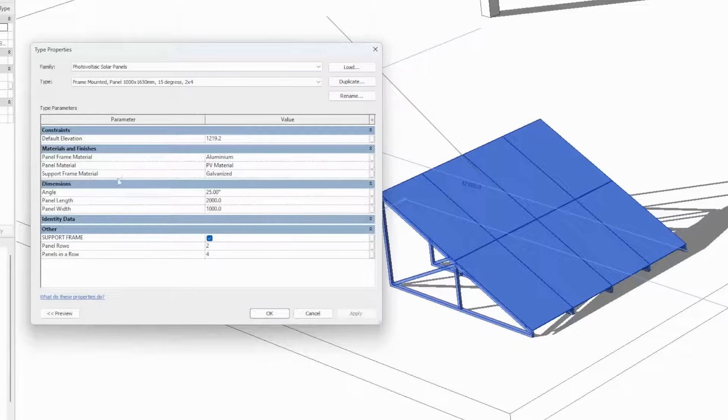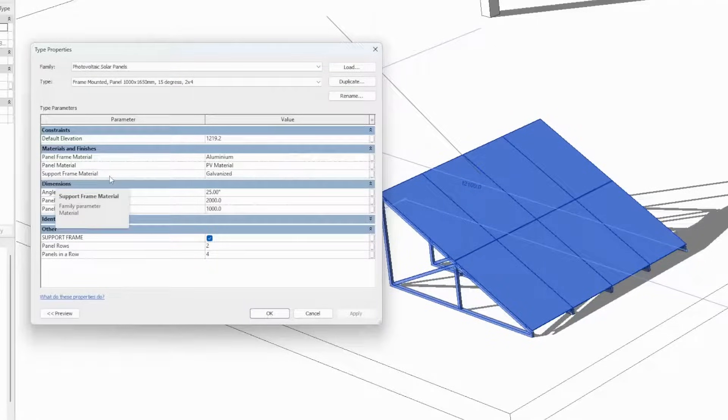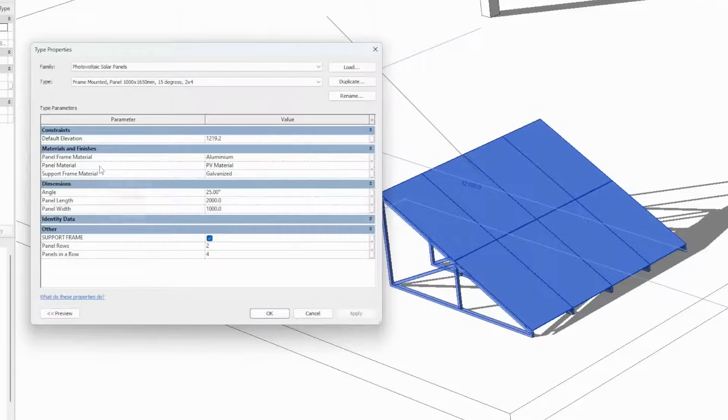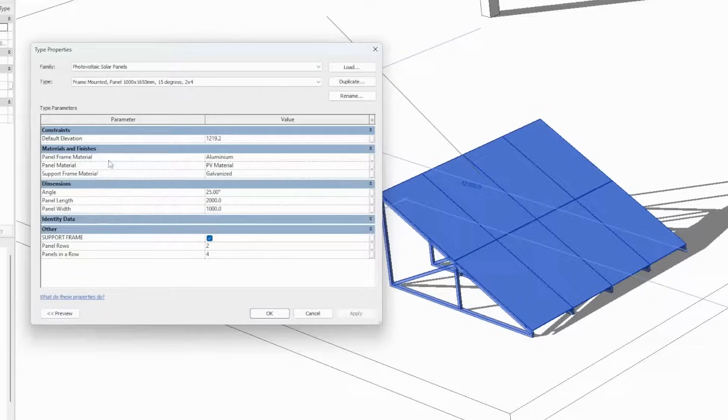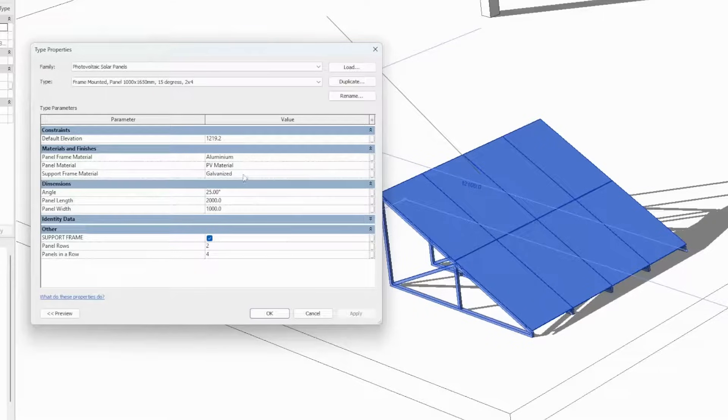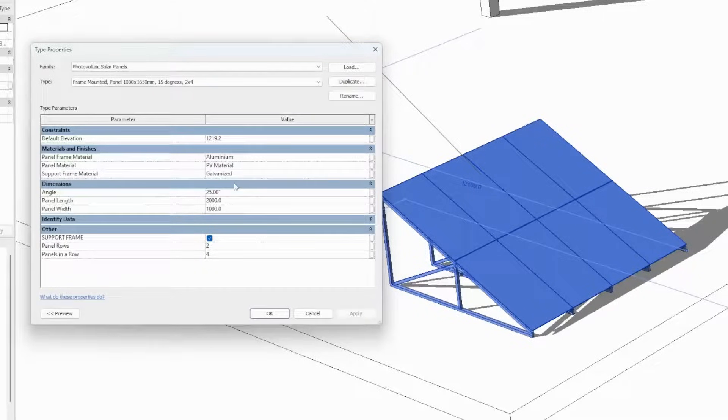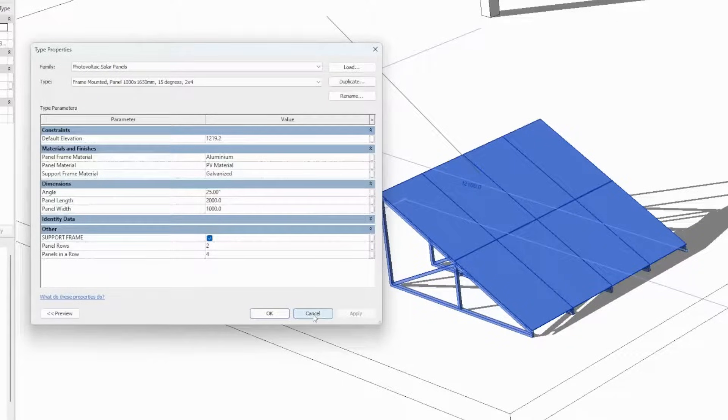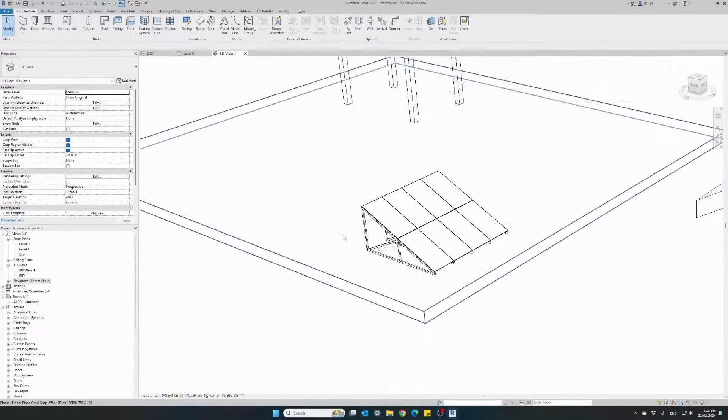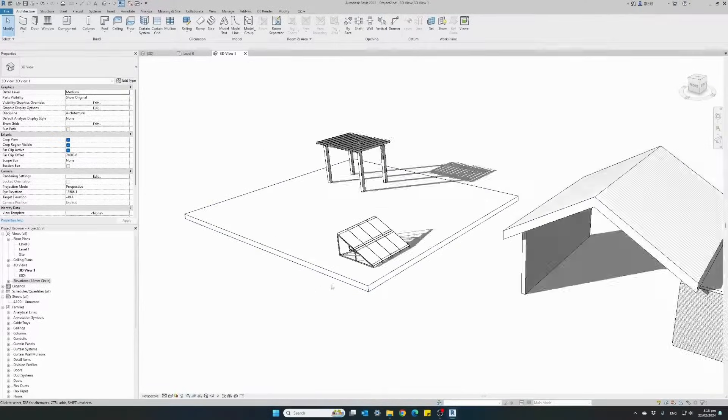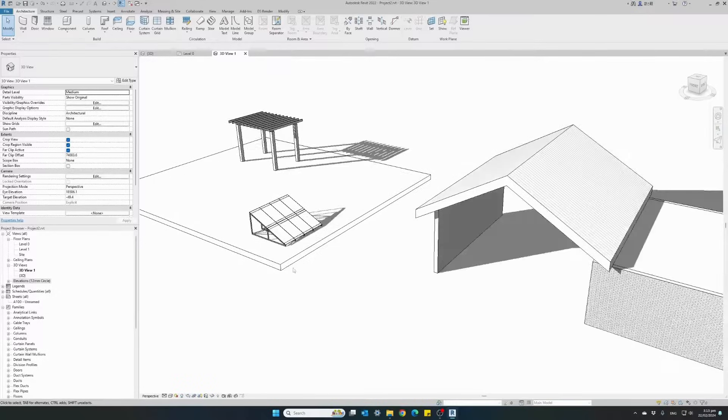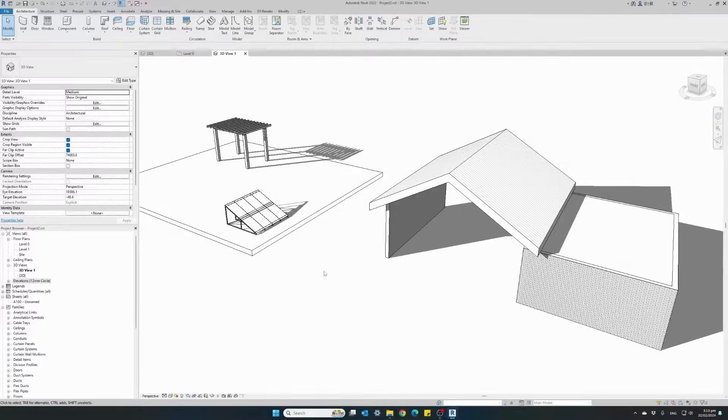Plus we have three available materials as a parameter for us to change. We have the material for the steel support frame, we have the material for the actual panel and the frame around the panel. All these are controlled with basic Revit parameter methods. As you can see, this is a very easy to use family with very few parameters to change and yet we can change it and create any solar panel configuration we want.